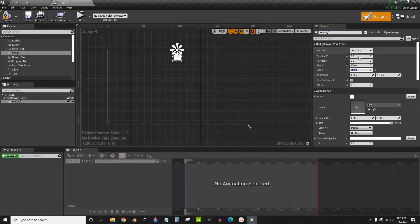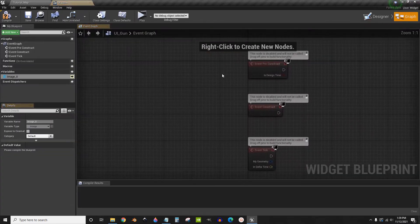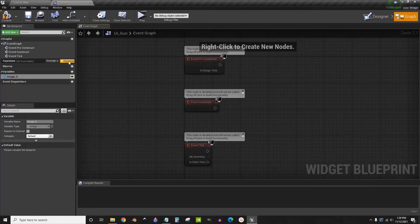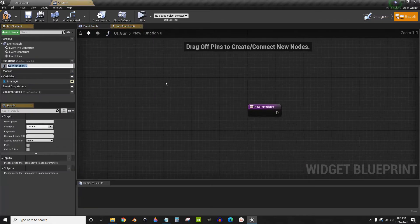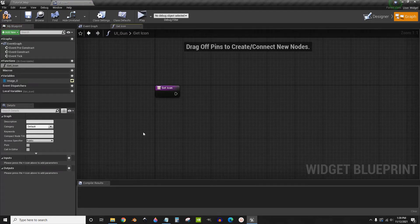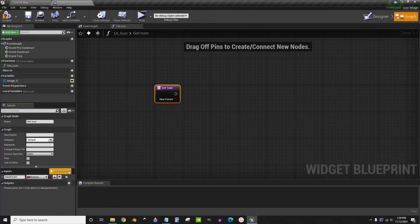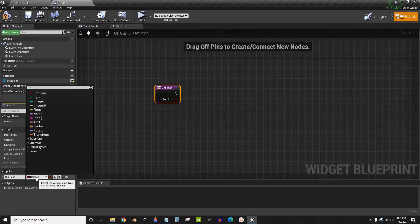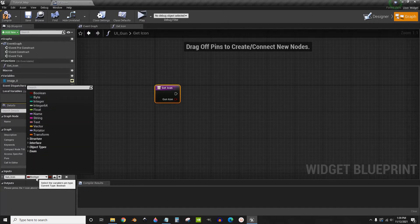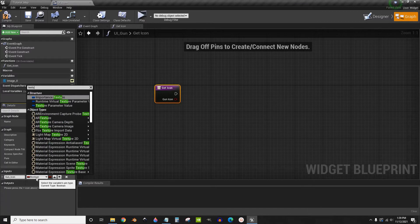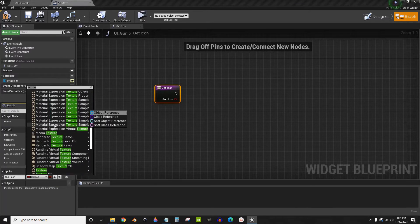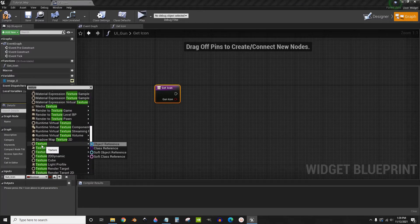Now we're going to go into the graph and create a function called get icon. We're going to add a single input down here. We're going to call this gun icon and then set the variable type to a texture. You need to scroll all the way down until you find one that just says texture.